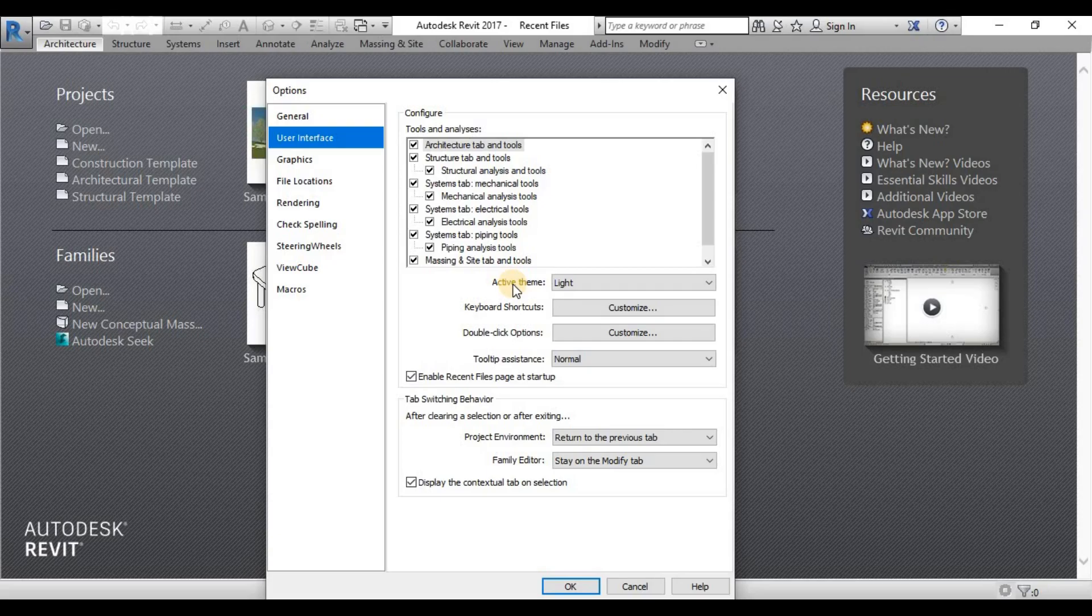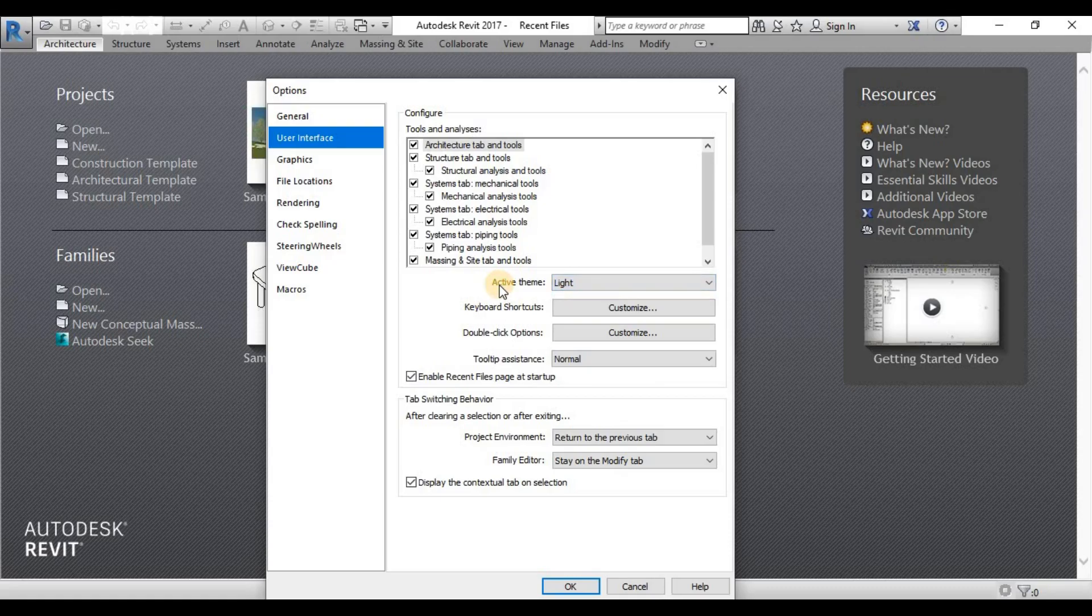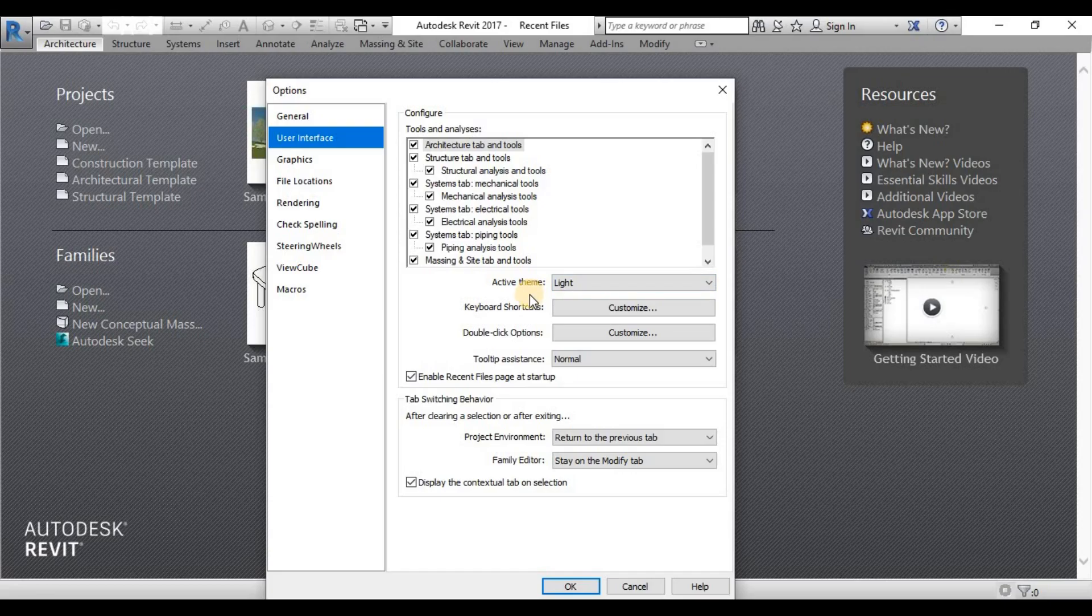They want to transfer it into a dark color so it will resemble a bit like an AutoCAD interface. But I really suggest to keep it on light version or light theme, so at least you will feel the change from AutoCAD to Revit.